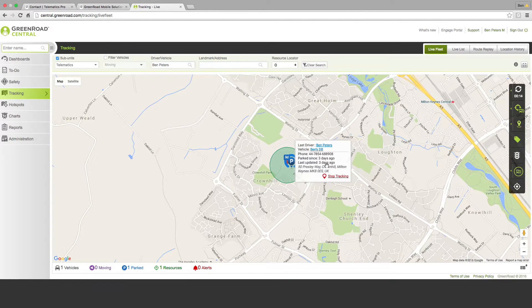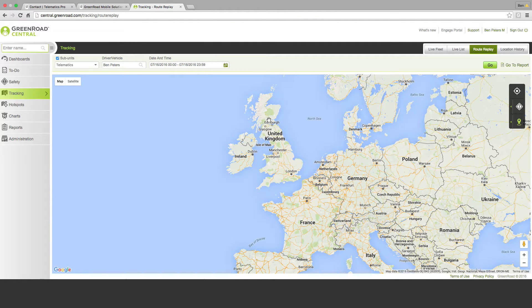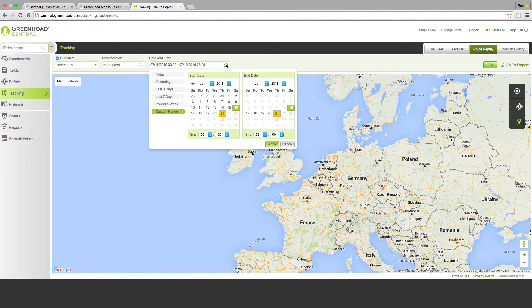This is the vehicle that I actually returned to a hire company on Monday and it hasn't updated since because I removed the device from the vehicle. I put a grid geo-fence around the location just to demonstrate that any location can be geo-fenced within the system and activity can be tracked in and out of any geo-fence. What I'd like to show you is the route replay function and show you the routes that I generated over the weekend using this device.